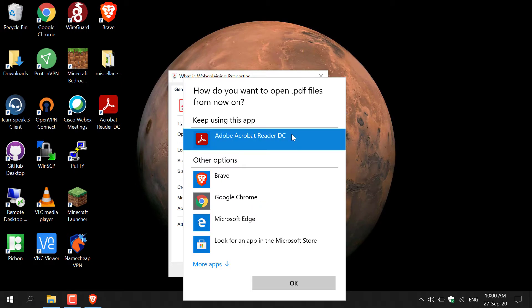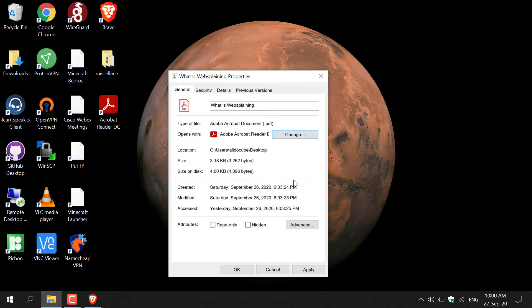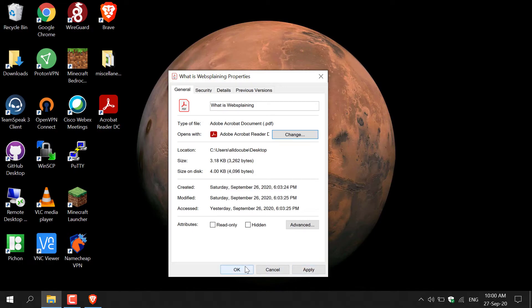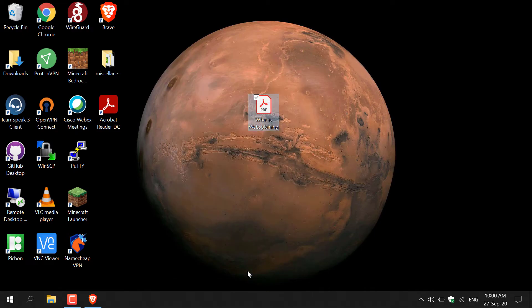If it doesn't say that, all you need to do is left click on change here and then look for Adobe Acrobat Reader DC and select it. For me it's already pre-selected. If it wasn't for you, just click apply and then OK. Now you should be back on your desktop here and all you need to do to open up your PDF is to double click on it now.